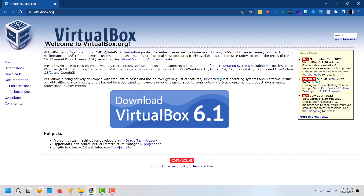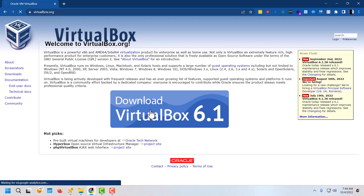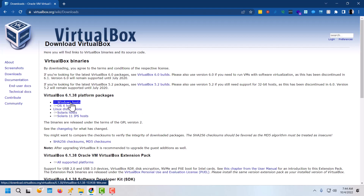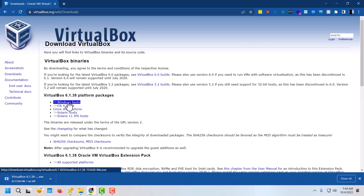Now we should see this page, and here we can click on the big download button. Then you're just going to pick your platform — so if you're running Windows, Mac, or whatever flavor, you're going to select your flavor and wait till it finishes downloading.